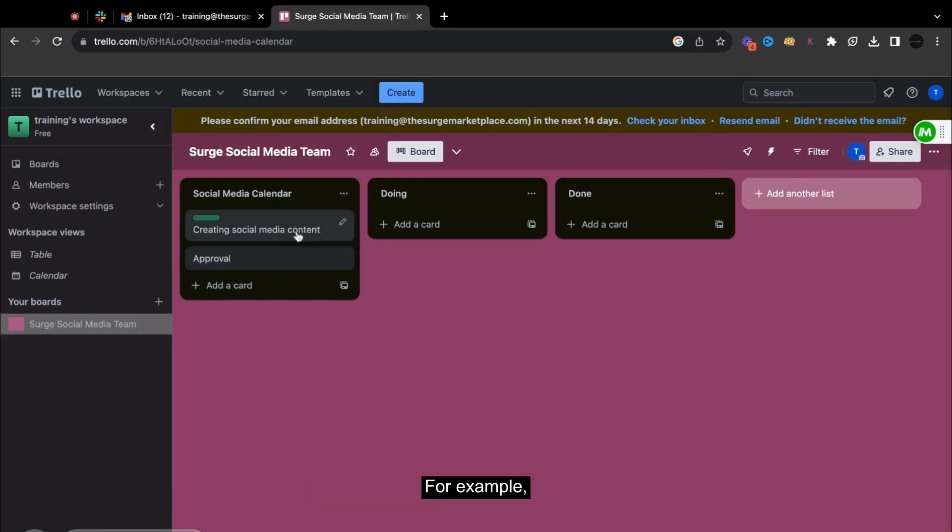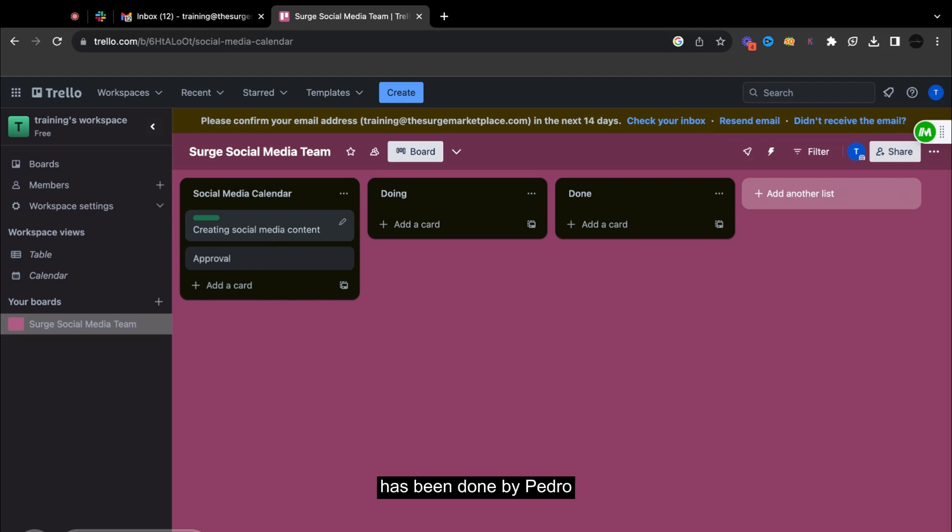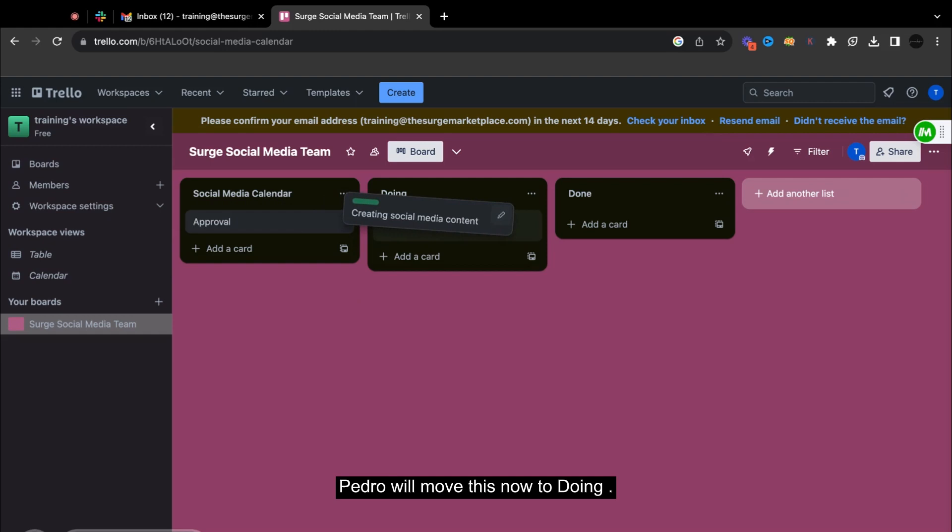So for example, the card creating social media here has been done by Pedro. So he's doing this now. So Pedro will move this now to doing.